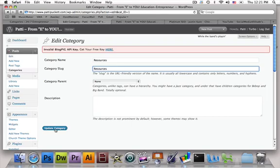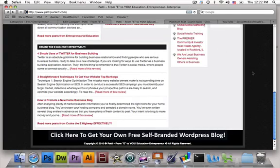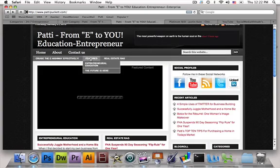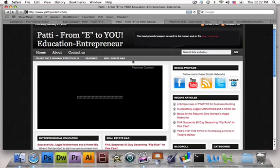So it's not something you can just delete permanently, but it is something you can change and have disappear off your site. Before this was changed earlier today, Patty had uncategorized in her tabs. If I look at her site right now and scroll to the top, right here in the categories — real estate, rag featured, and cruise the e-highway effectively — there used to be another tab for uncategorized and it's no longer there. We were able to change that by editing the uncategorized category and just changing the name. Very, very simple.